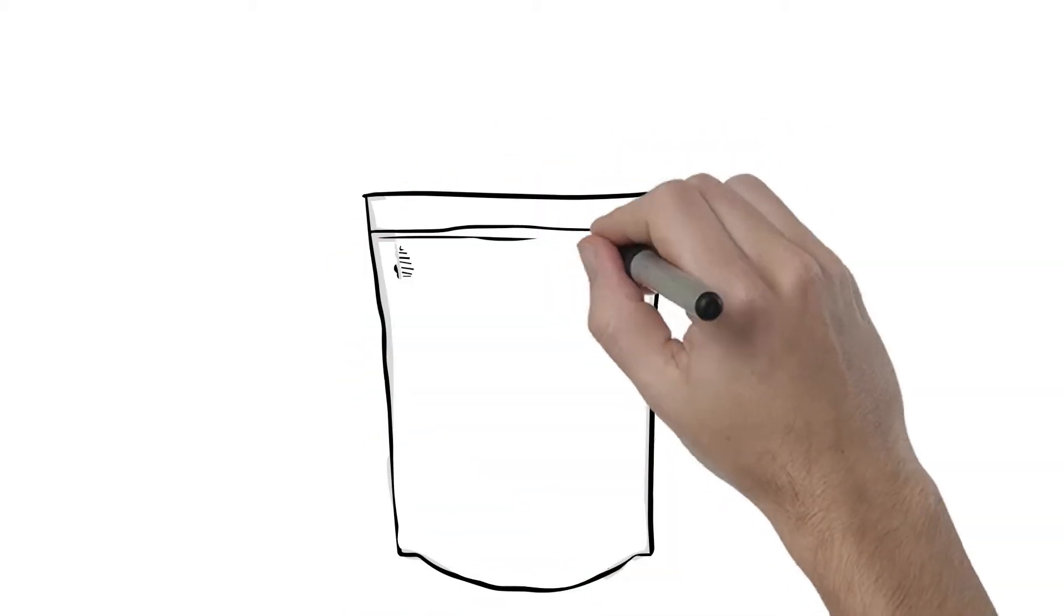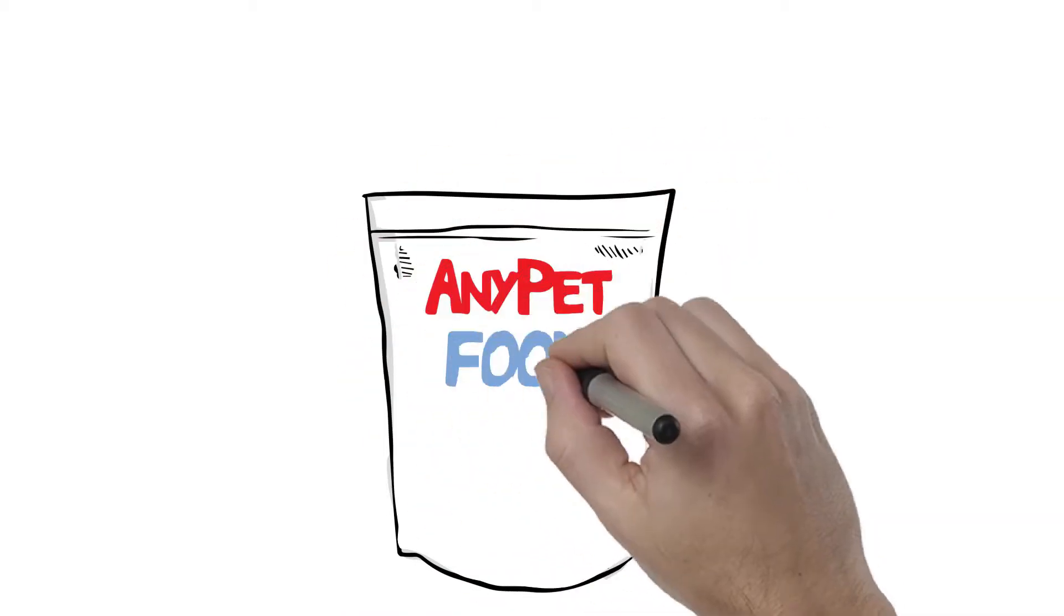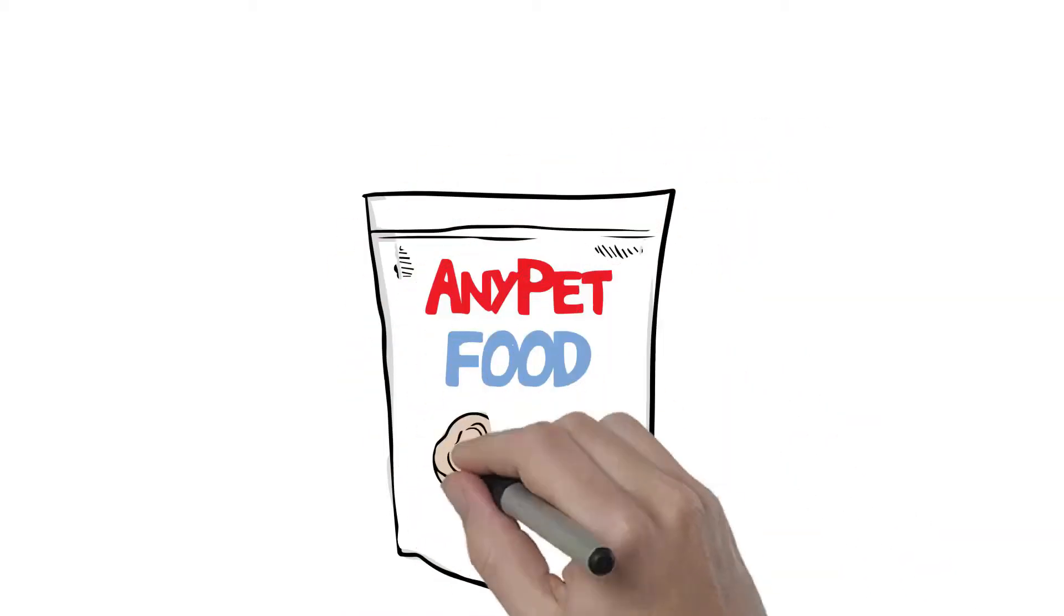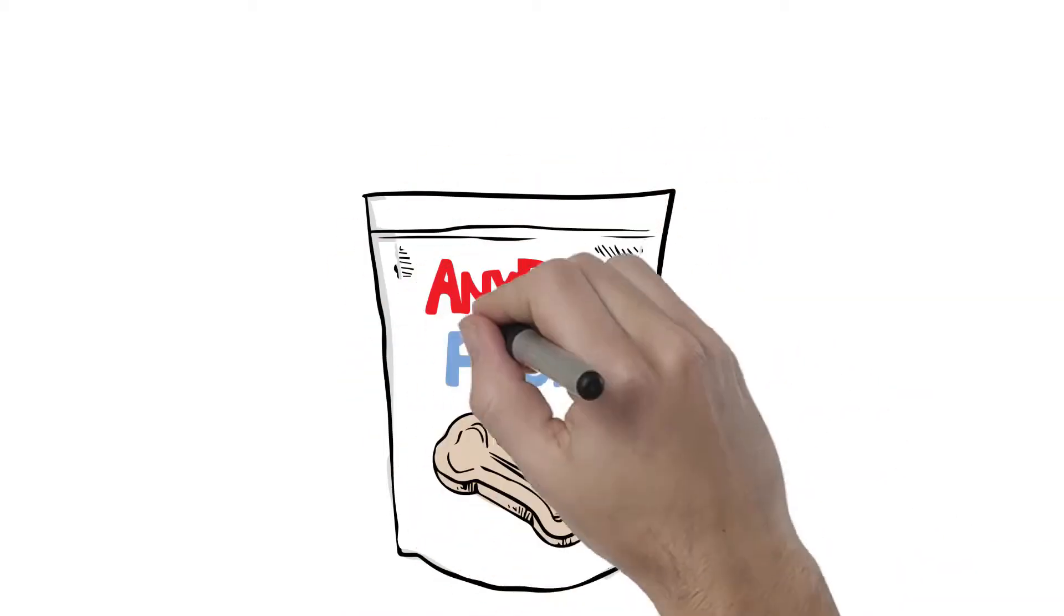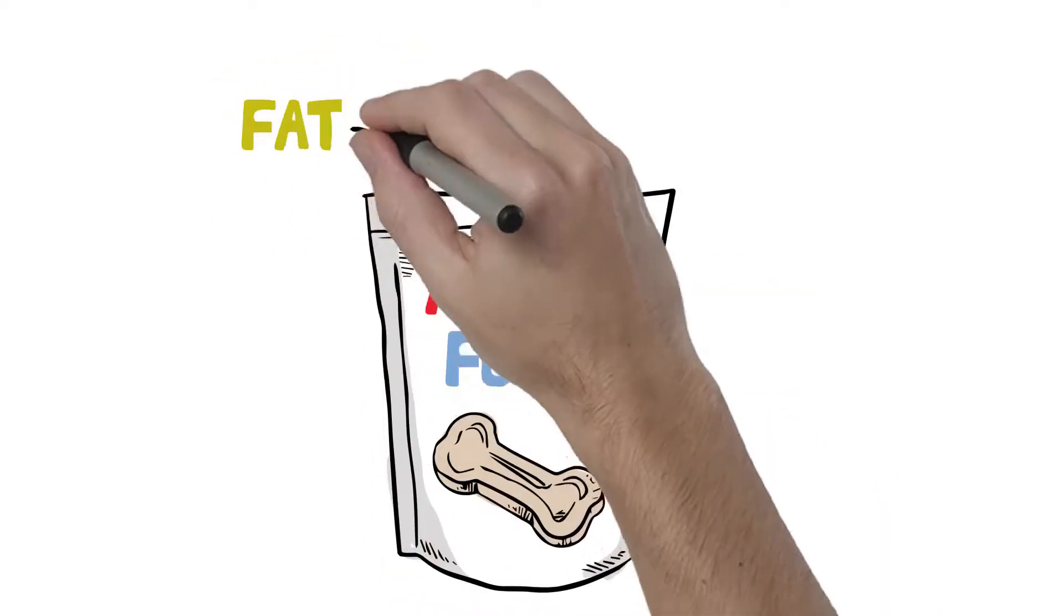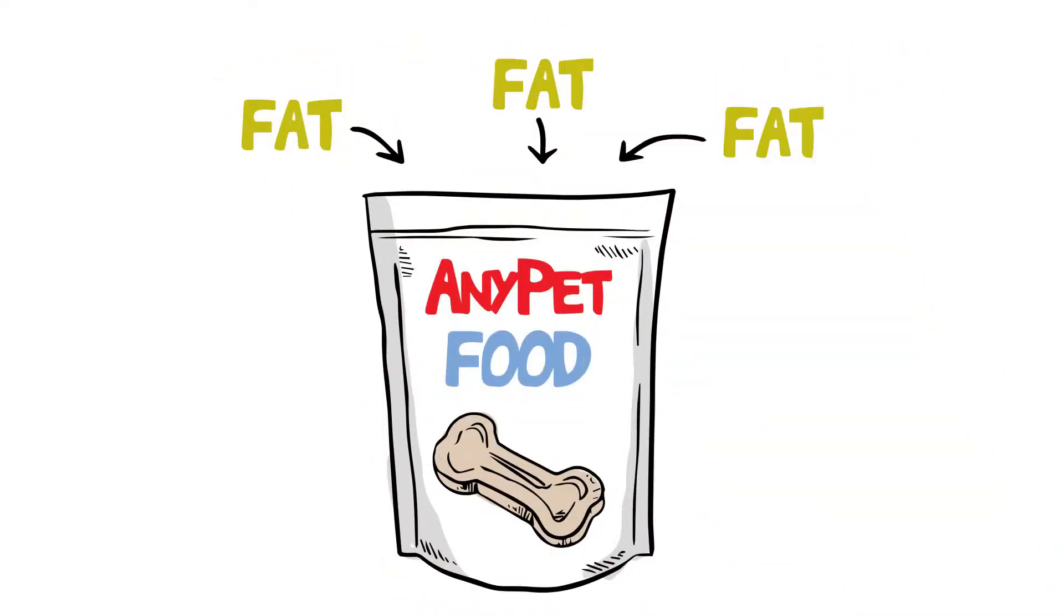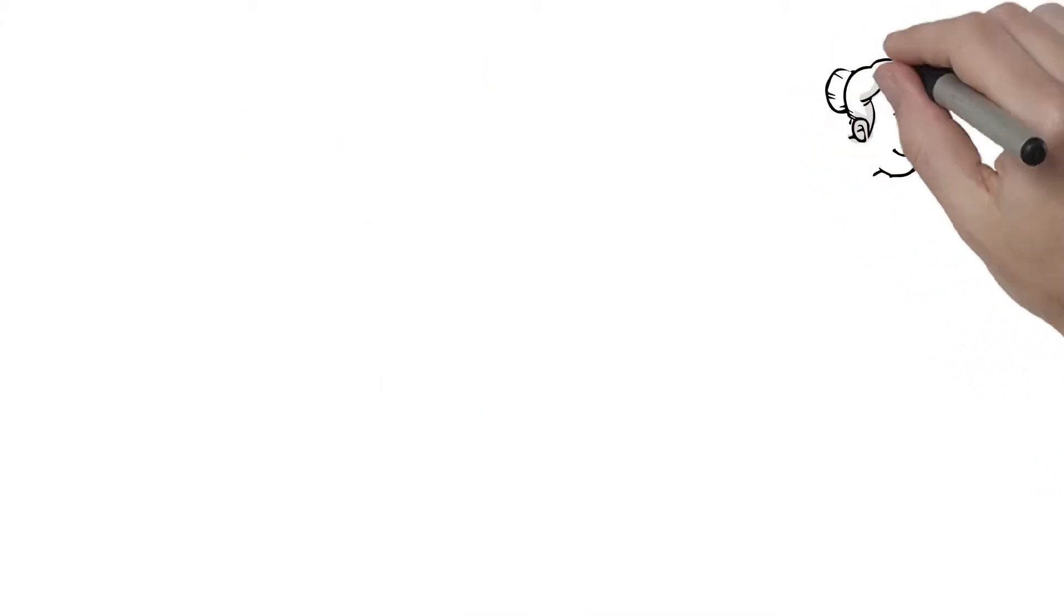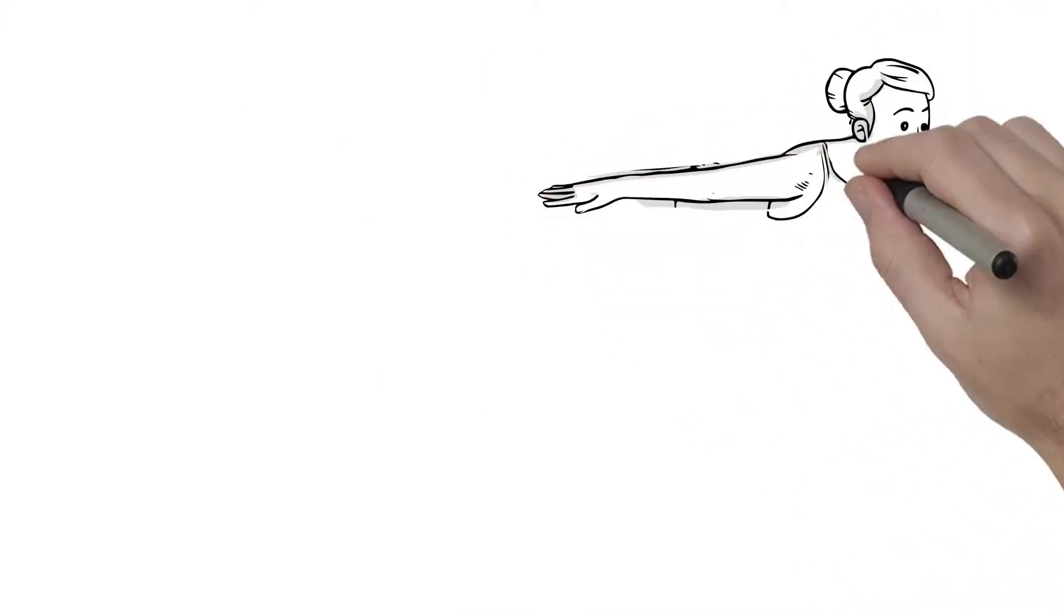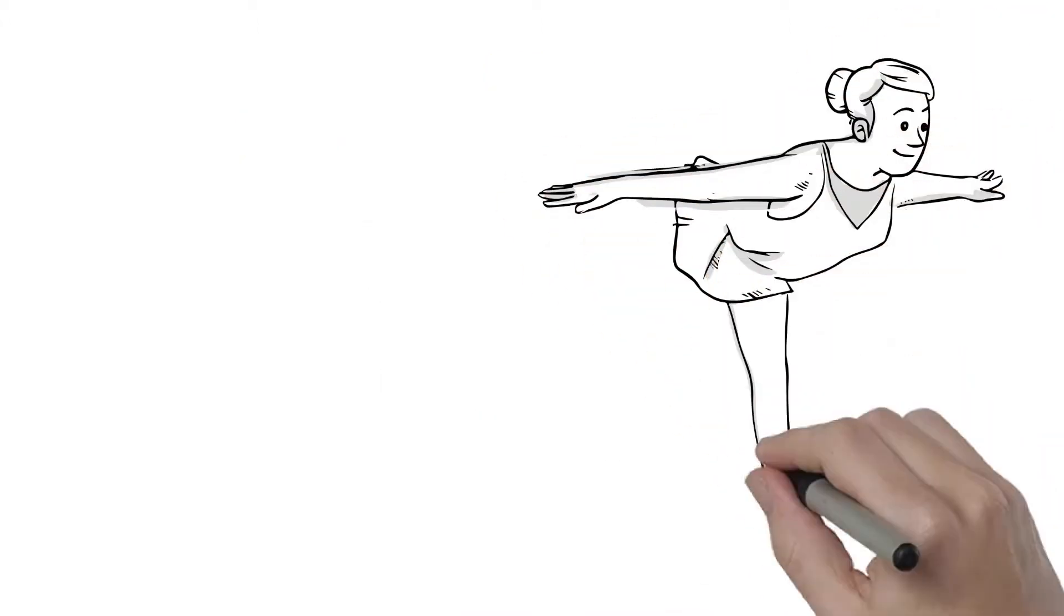Most pet food companies base their research on disease management or for working dogs. They simply add more fat to an existing formula. Eric's approach is based on producing wellness. Eric recognized that the approach to nutrition for athletic dogs was lacking,